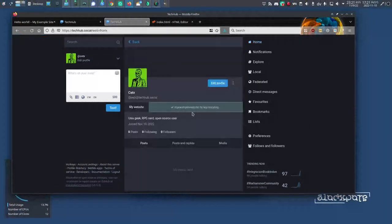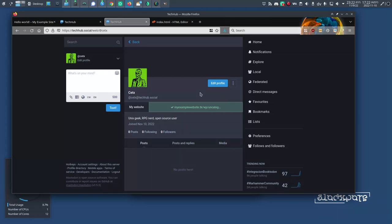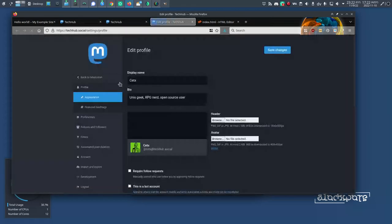Right now, I do have a verified checkmark on this account, but that's because I was doing another video about how to do this same process on WordPress, which you should check out if you're using WordPress. For now, we're going to do it with plain HTML, a custom-coded website. First, click Edit Profile.